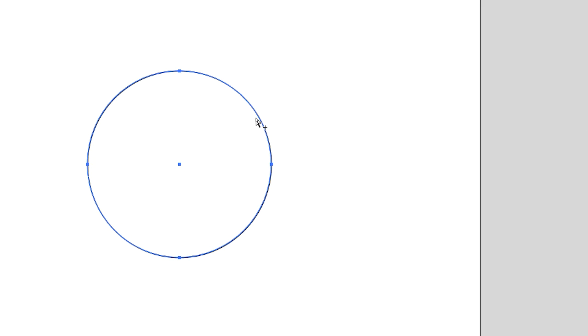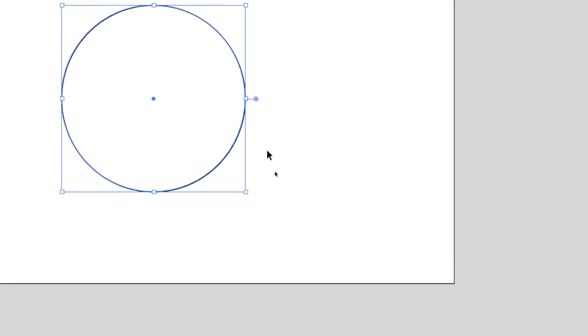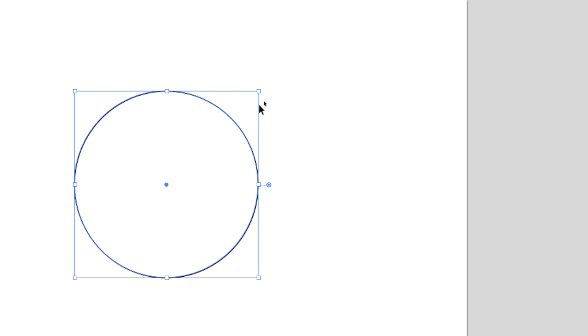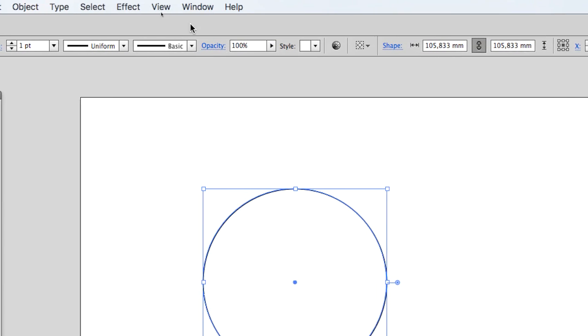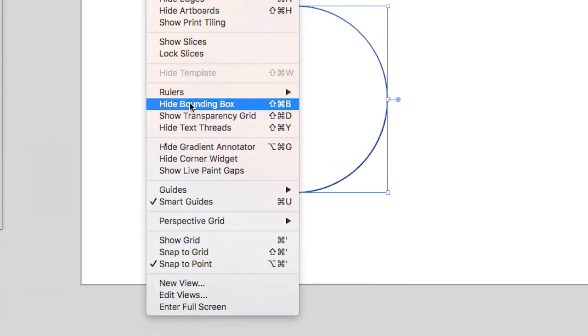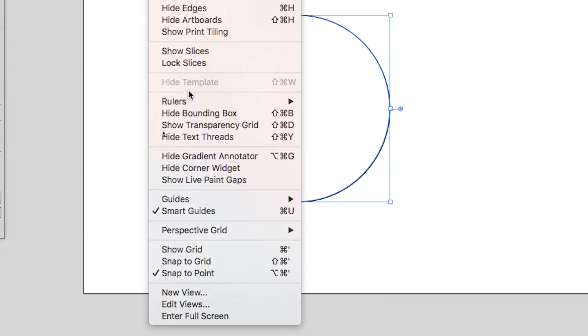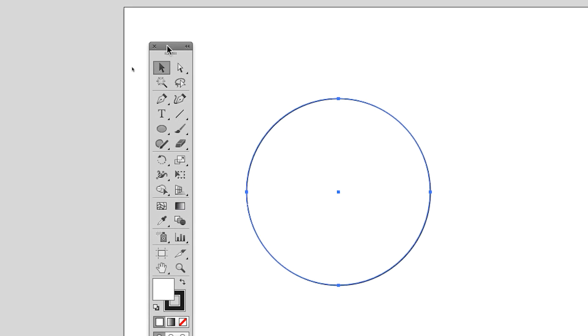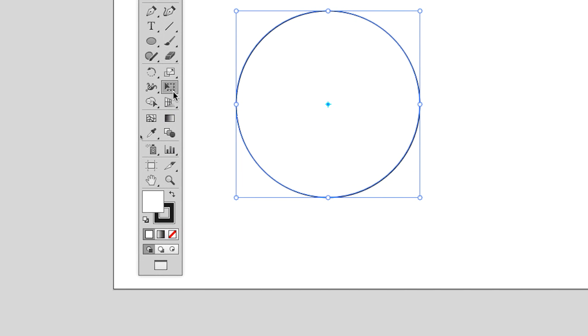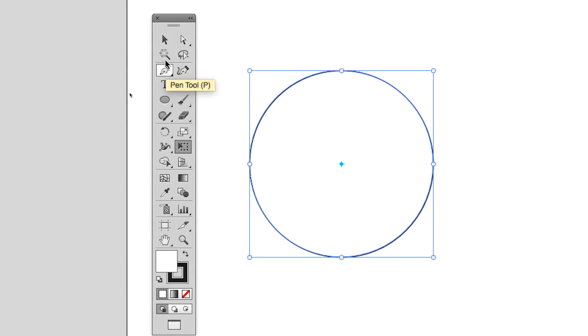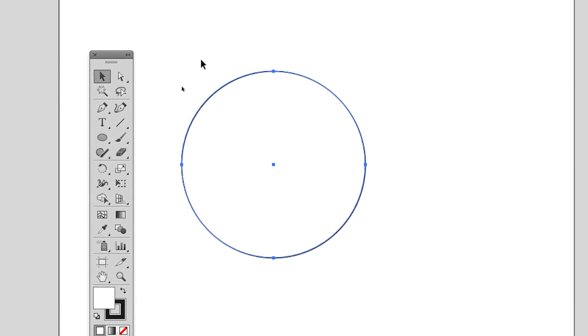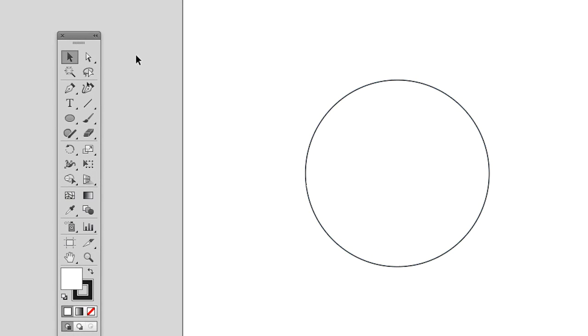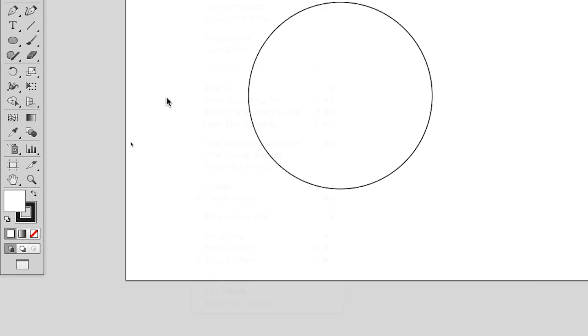When you select the object, the circle, you see a square. That's the handles for making the object smaller or larger. But I don't need those handles, so I go to view and I ask hide bounding box. In French it is menu affichage masquer le cadre de sélection. You may have the bounding box when you're working with the free transform tool, but only when you're working with that tool. I think it is better to hide the bounding box.